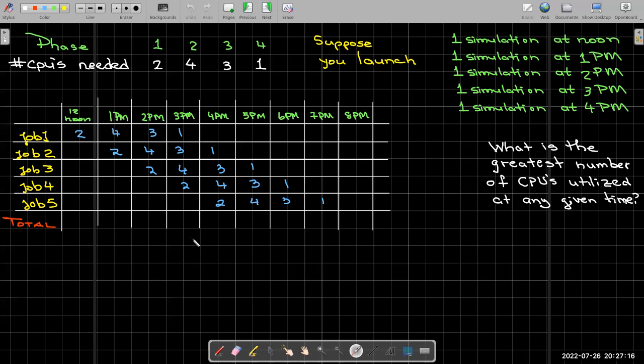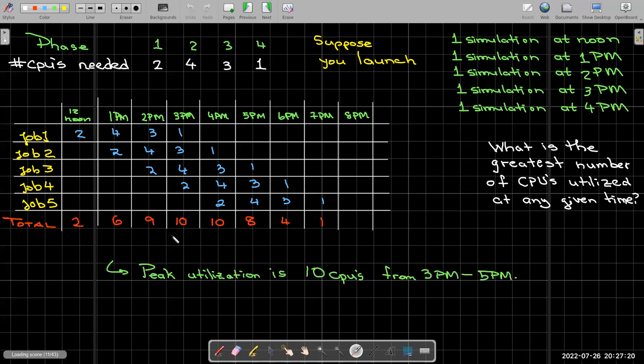Then I could just add up the columns, and I can see that the peak utilization occurs between 3 and 4pm, and it's 10. If I wanted to know the total CPU hours utilized, I would just add up these red totals, which are the sum of the columns.